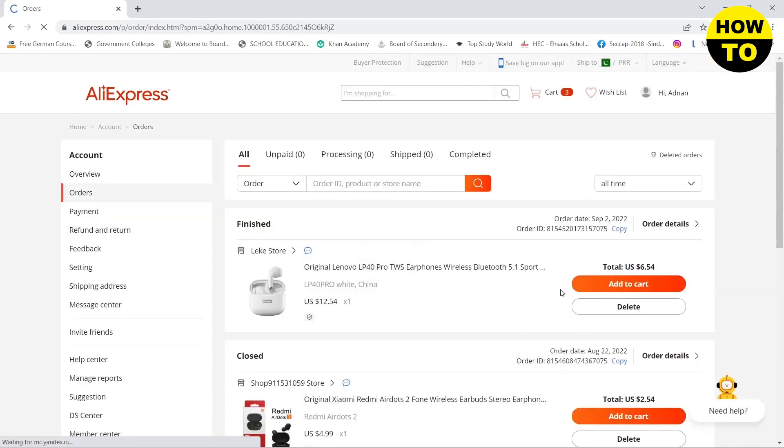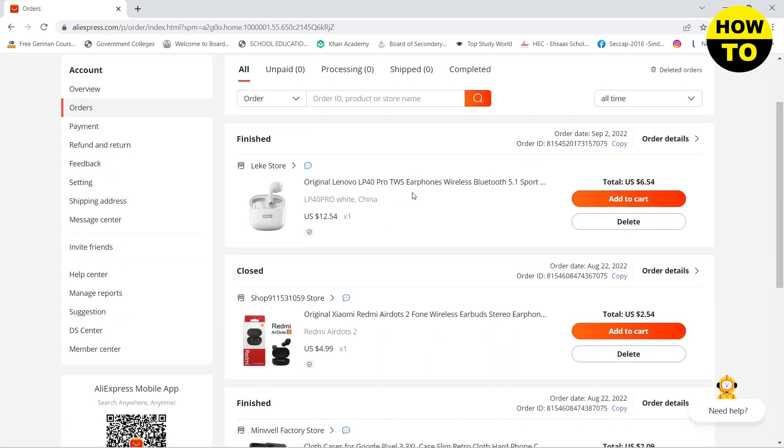Here you will see all of your orders that are unpaid, processing, or shipped. You can see that I have ordered some products, so if I want to track it,